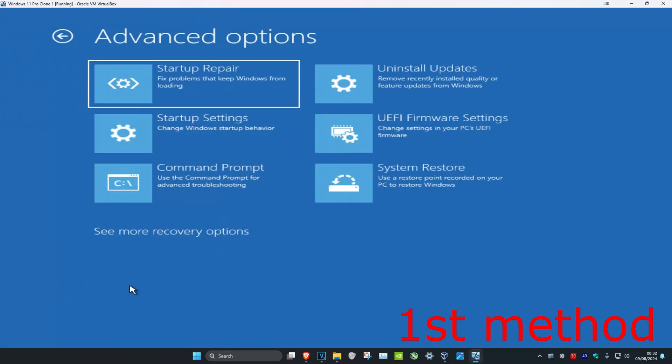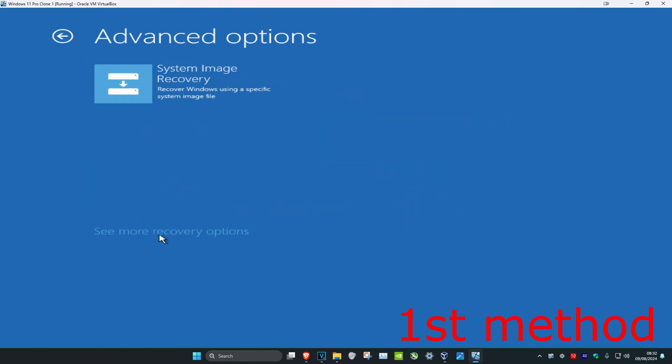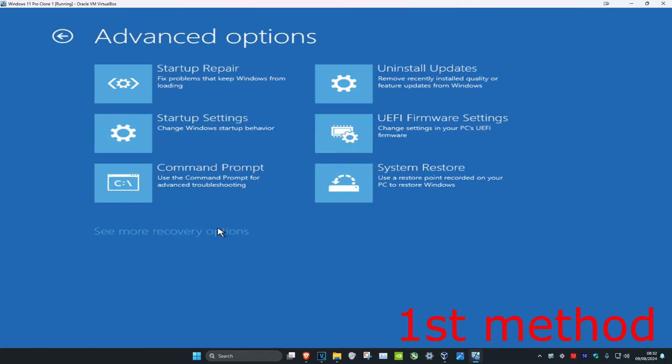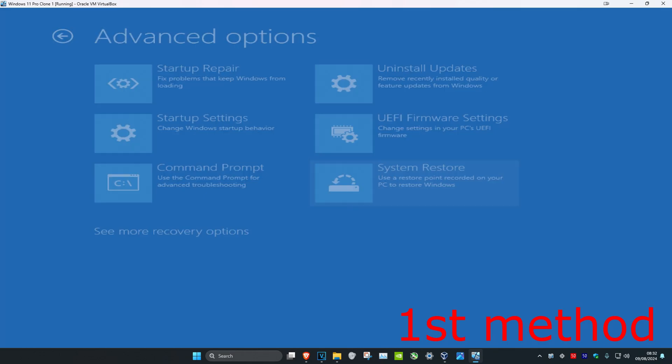For the first method you want to look for System Restore. If you do not see System Restore, you want to click on 'See more recovery options' and then it should appear. For me I have it right here, so I'm going to click on System Restore.